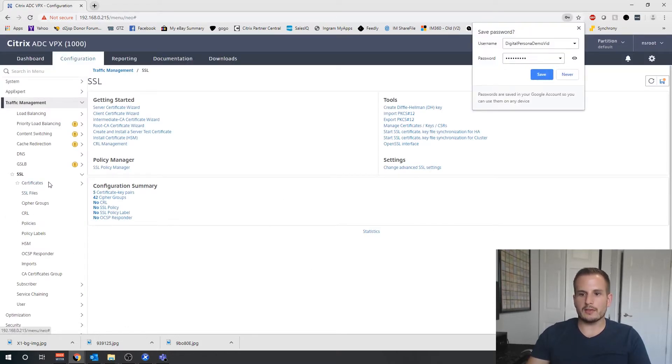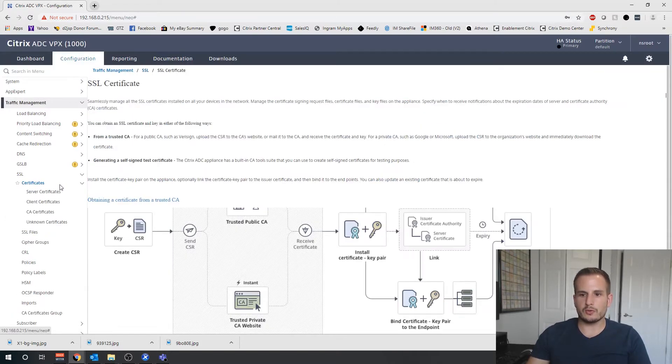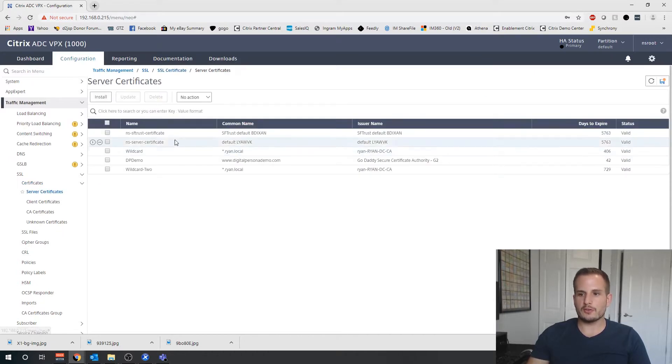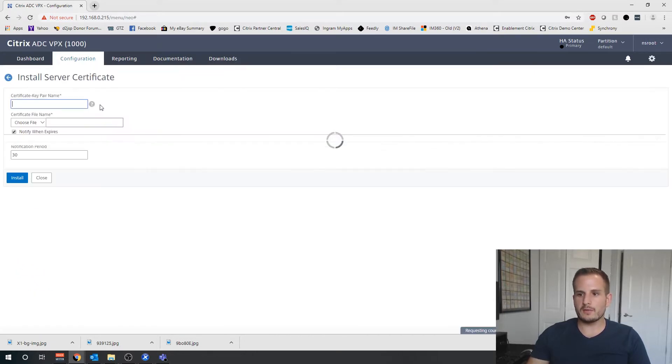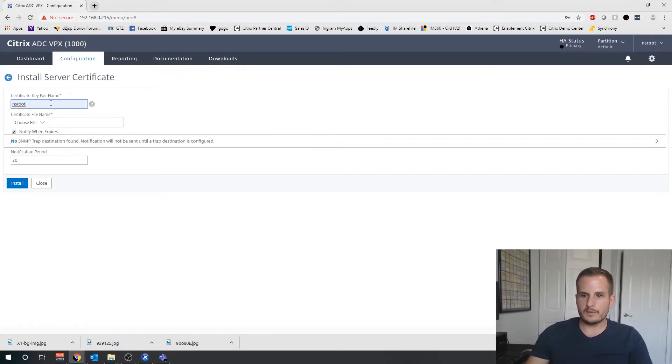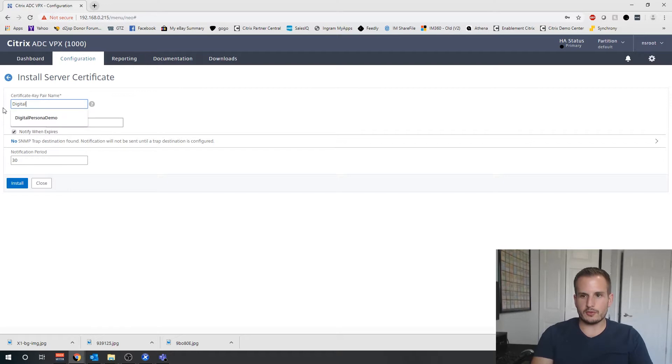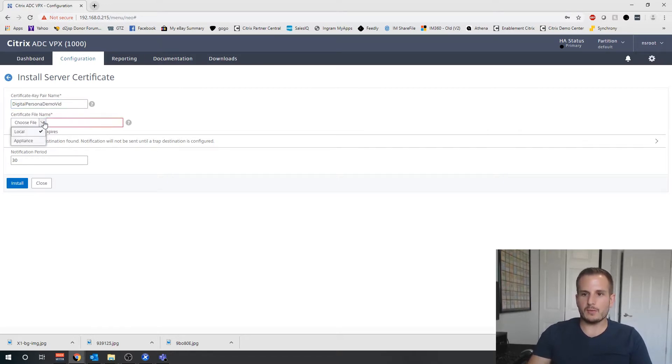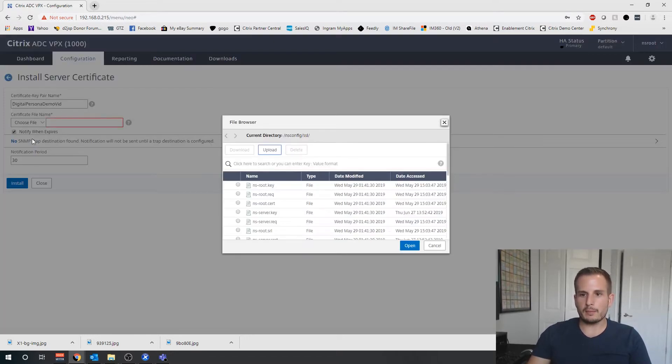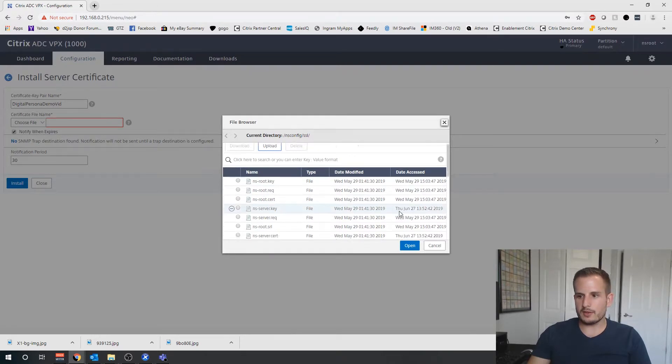So now let's go to Certificates, Server Certificate, and I'll call it again digital persona demo vid. And now when we go to Appliance this time, if we see it here.